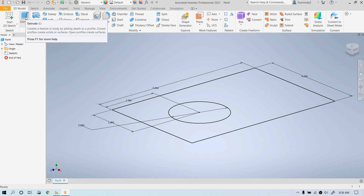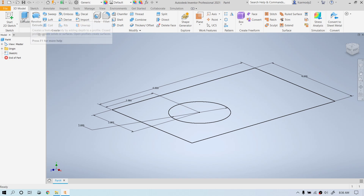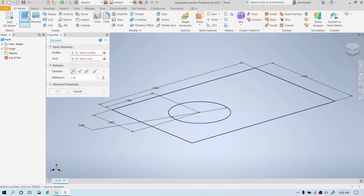Now we're going to do our first extrusion. The basic 3D feature creation — extrusion is the easiest and probably the most used. The workflow here is that we create a 2D sketch and then we apply a 3D feature to it. The 3D feature will consume the 2D sketch, which means we only get one extrusion, one revolve, or one sweep out of a single sketch. A sketch cannot be reused — it's consumed by the 3D feature.